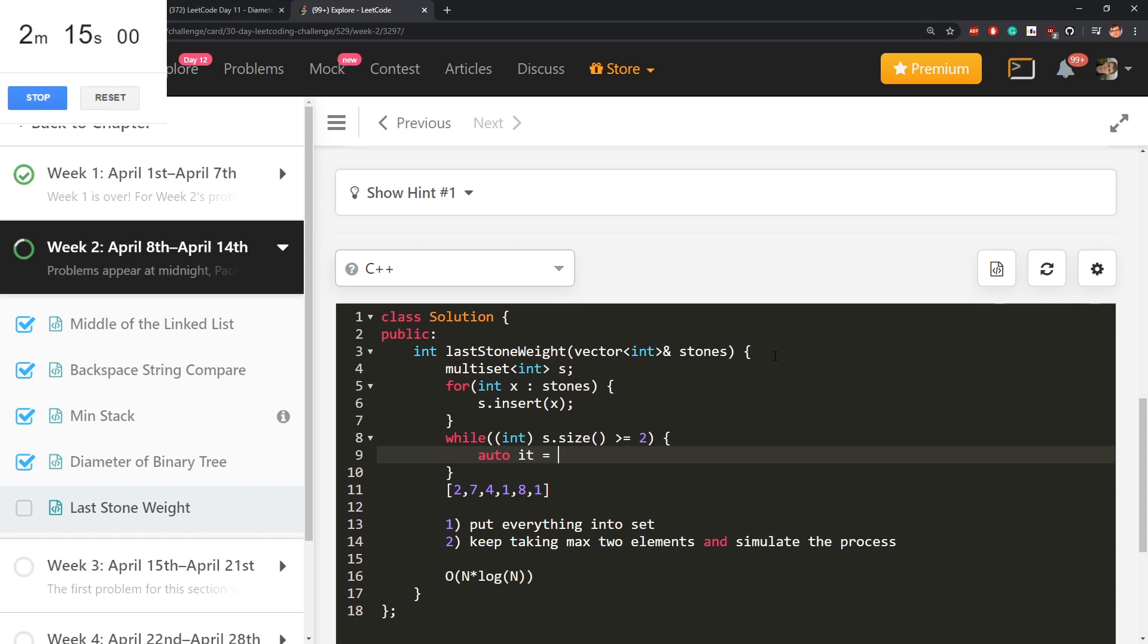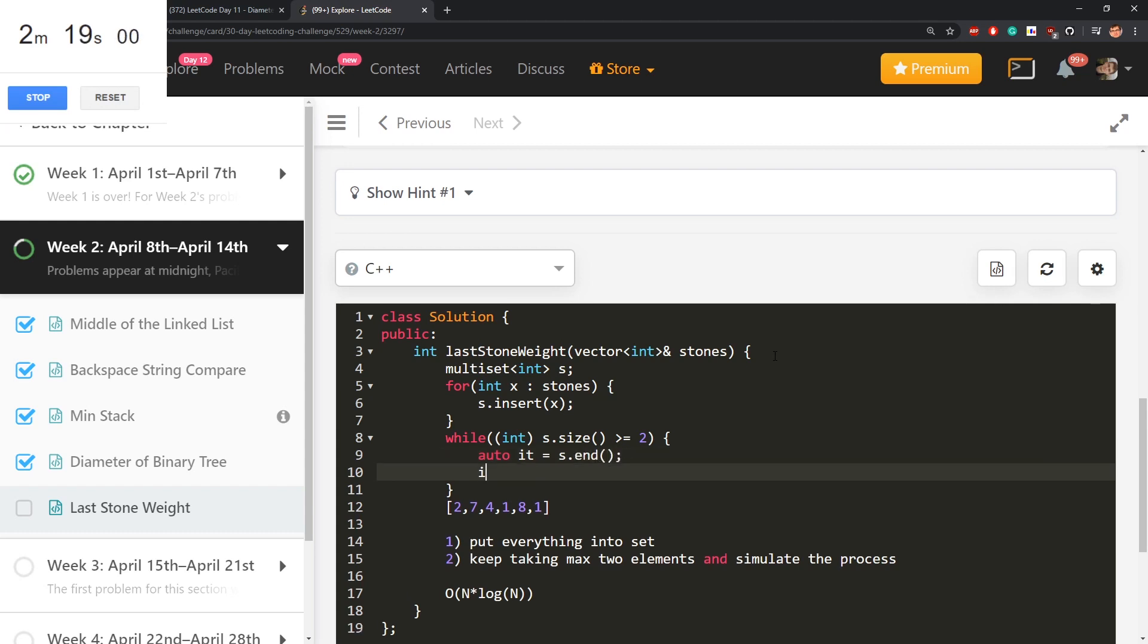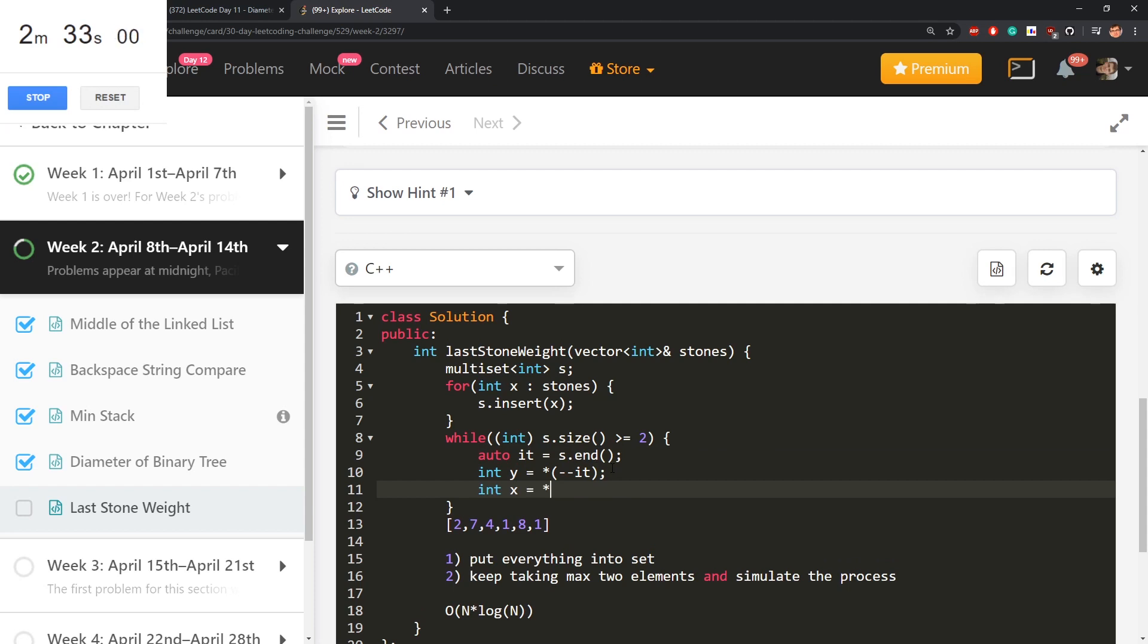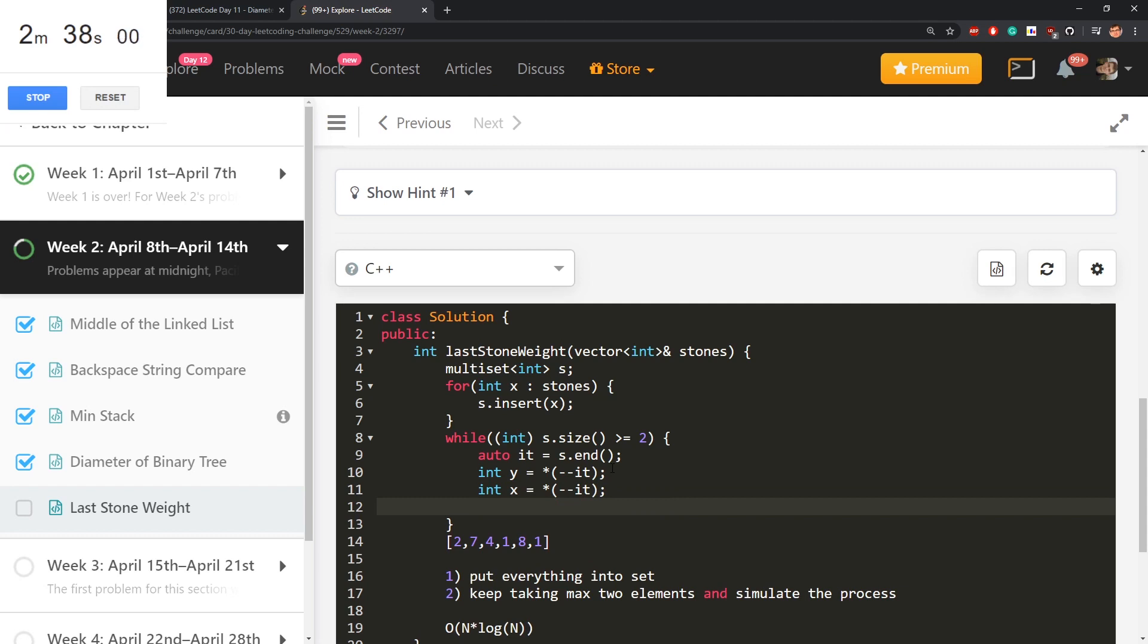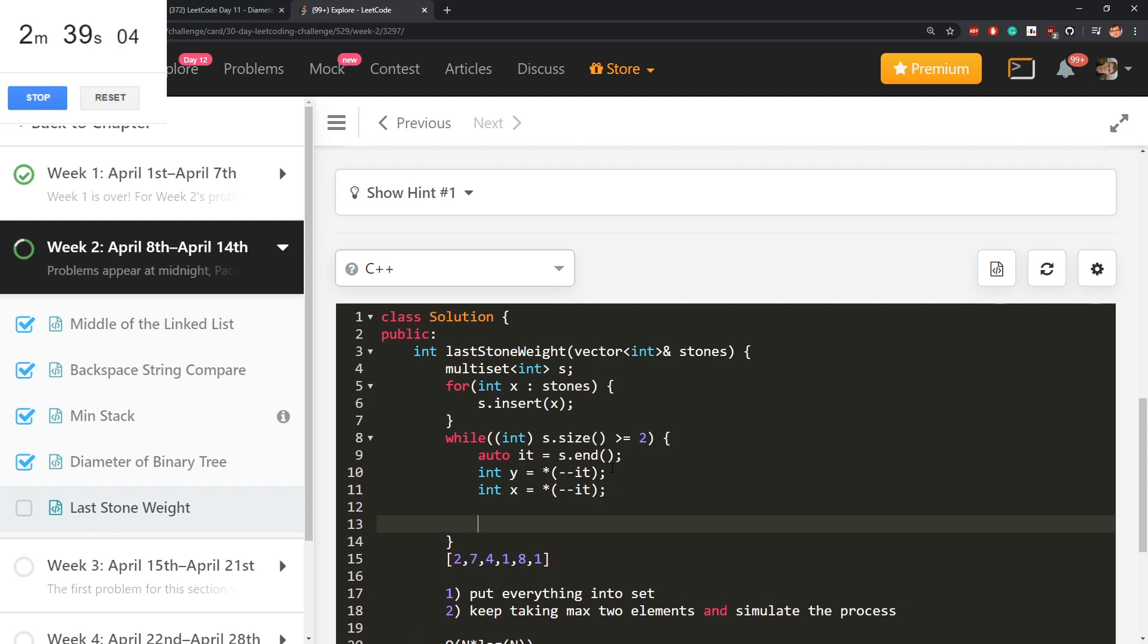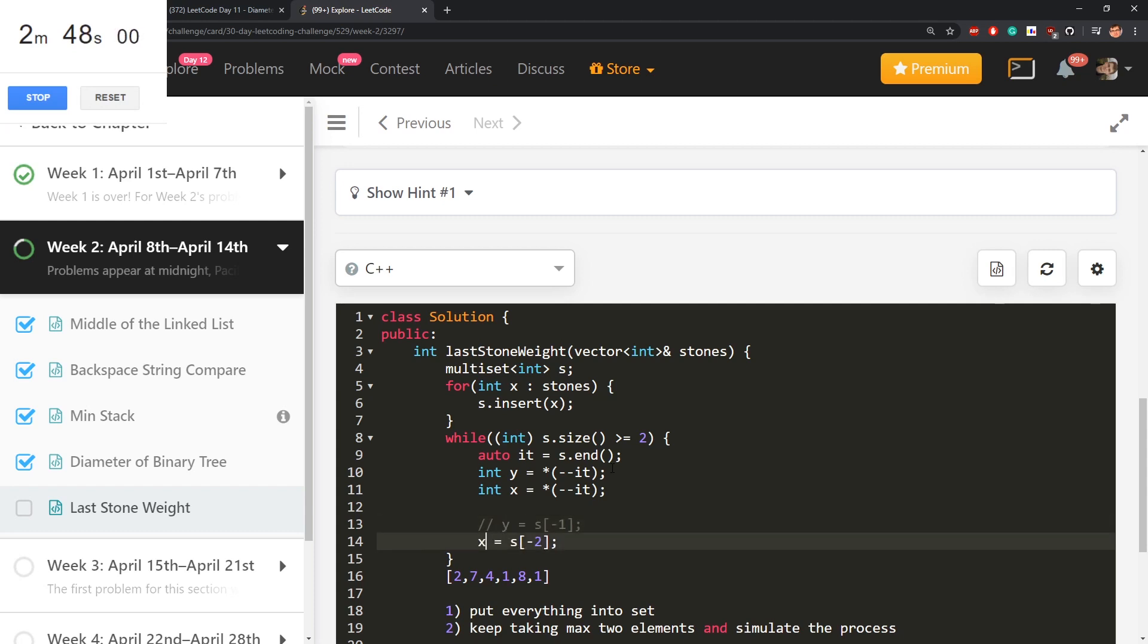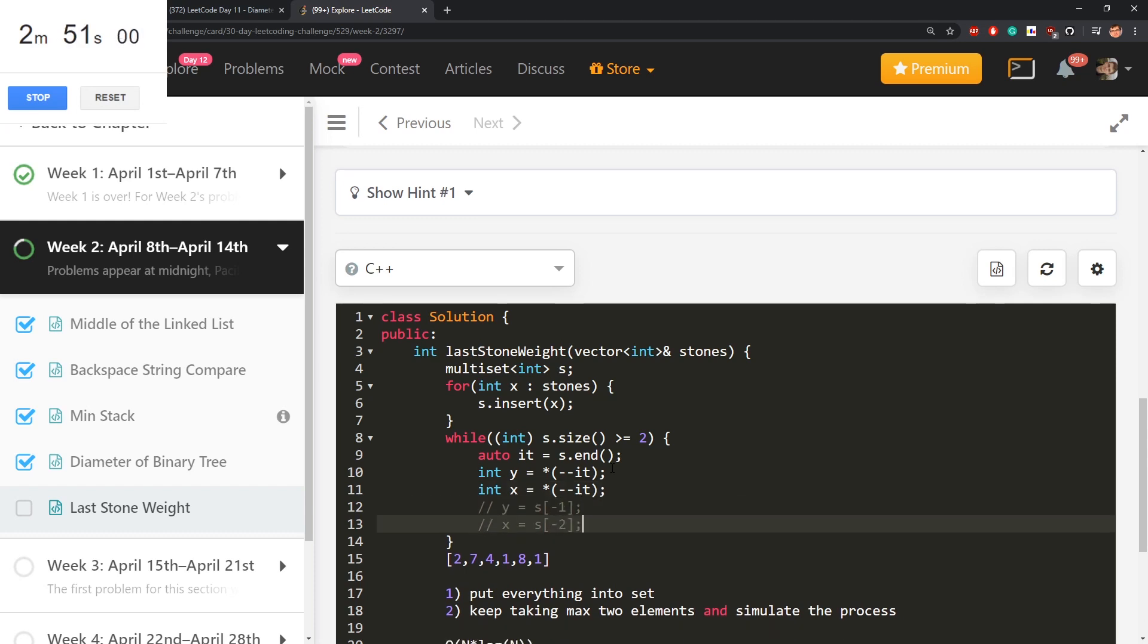Let's take S dot end. Value y will be star of minus minus it. This decreases iterator by one. This points to after the set. This points to the last element of a set, so the greatest one. Same thing. I can decrease it one more time and take the second last element. In Python it would be something like if it's sorted collection, Y is S of minus one, X is S of minus two. So maybe that's easier to understand for you.